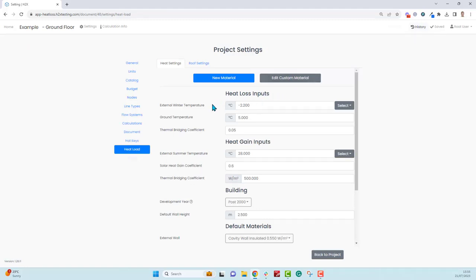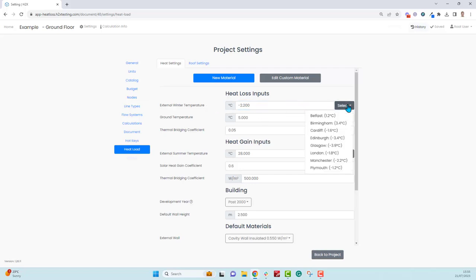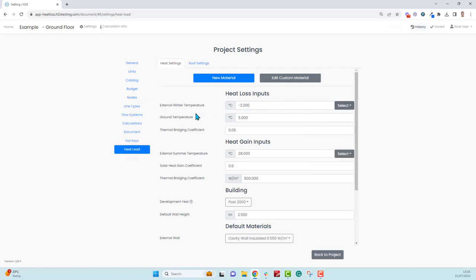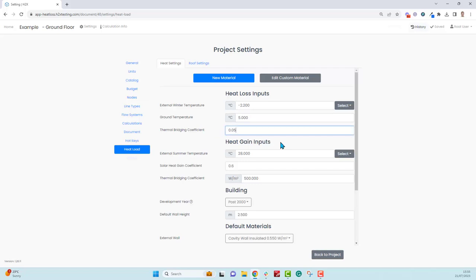Going through these one by one, the external winter temperature is used for any heat loss through external walls, windows, doors and roofs. You can enter your own number or choose from the defaults in this drop down menu. The ground temperature is used for the floor, and once again enter any number that you want. The thermal bridging coefficient is essentially a percentage that gets added on to any heat losses through the materials.